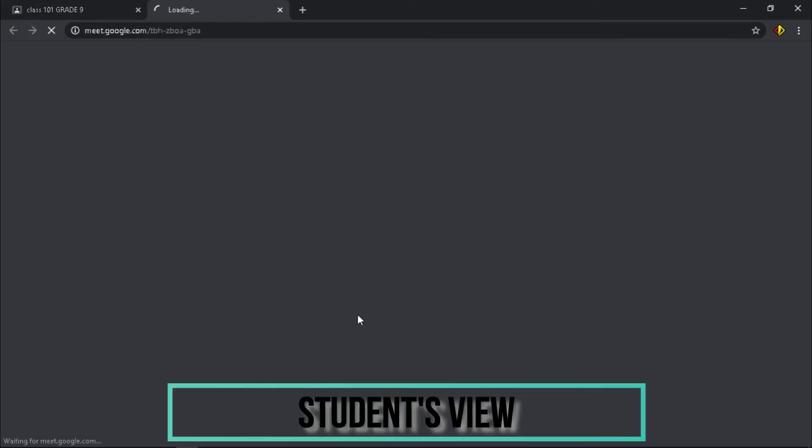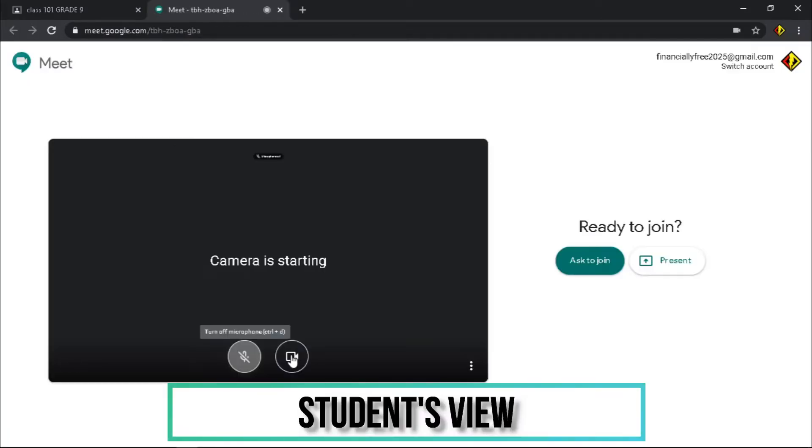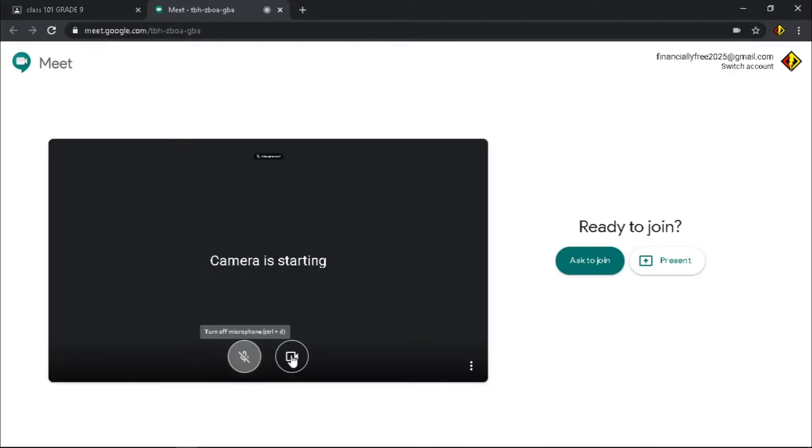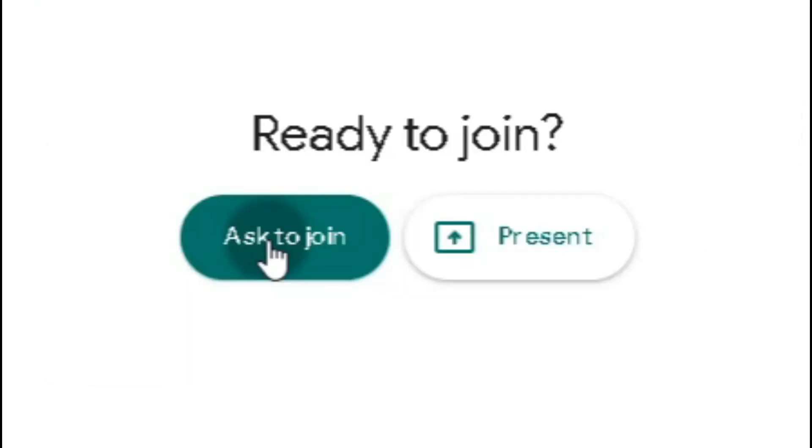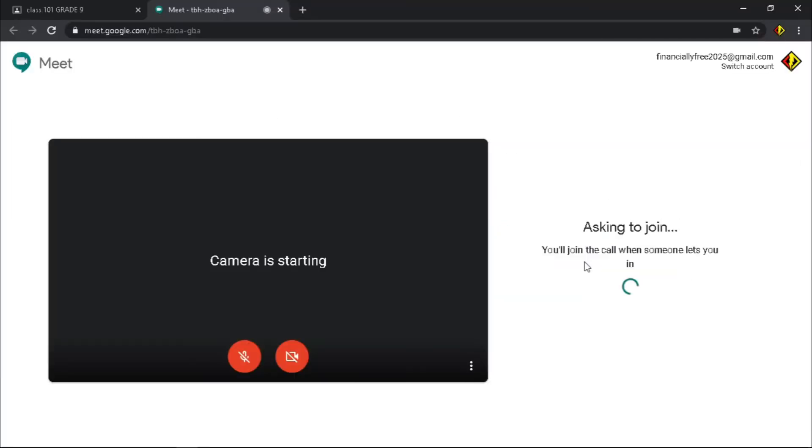Once they click the link, it will proceed to the Google Meet site. For them to join, they need to click the ask to join button. It will send a request for them to join.